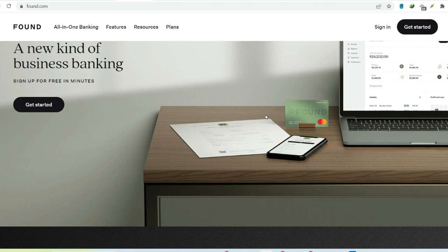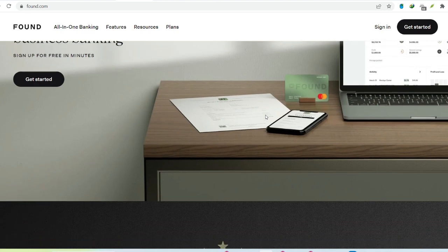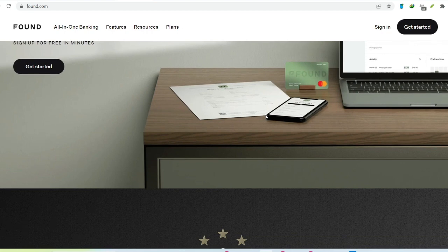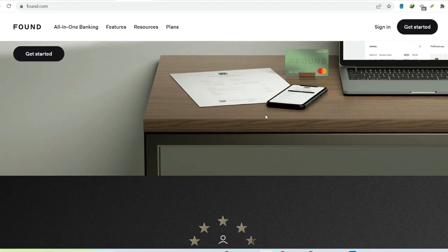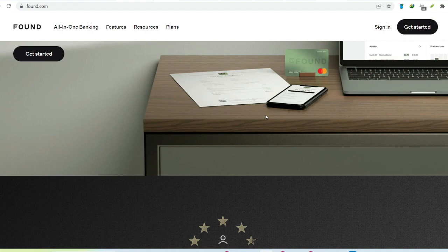Why separate your business finances? Before diving into Found, let's address the elephant in the room. Why even bother with a separate business account? It might seem like an extra chore, but trust us, the benefits outweigh the initial setup.